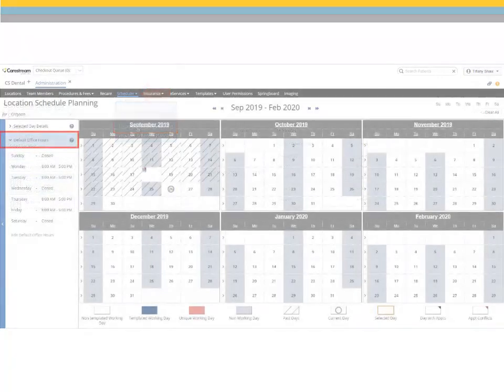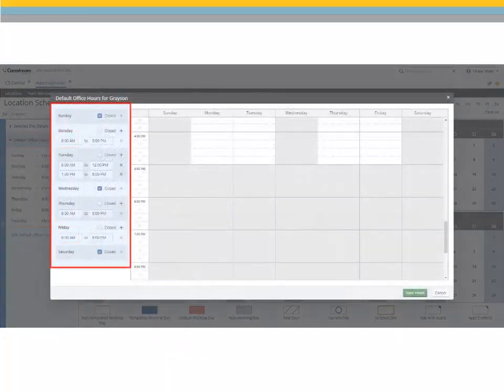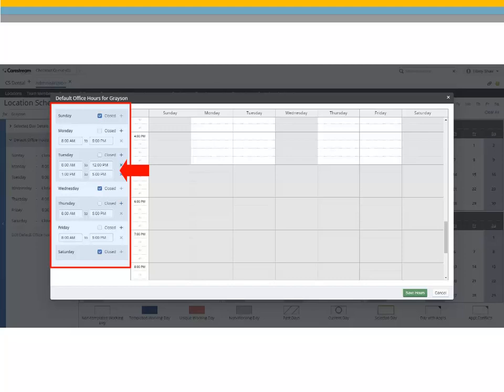Select Default Office Hours, Edit Default Office Hours. Set the days and times that your office sees patients. Multiple segments can be added to a day to include planned breaks such as lunch. When finished, click Save.